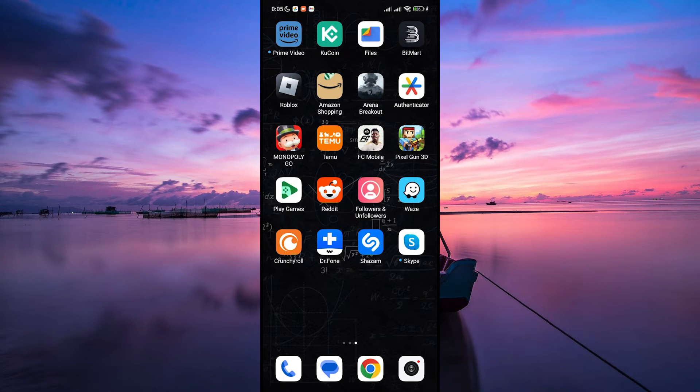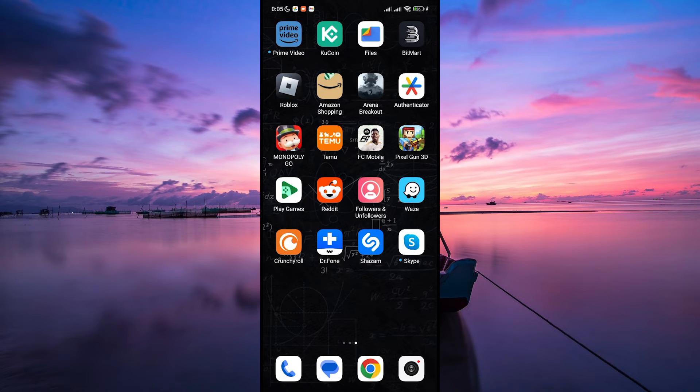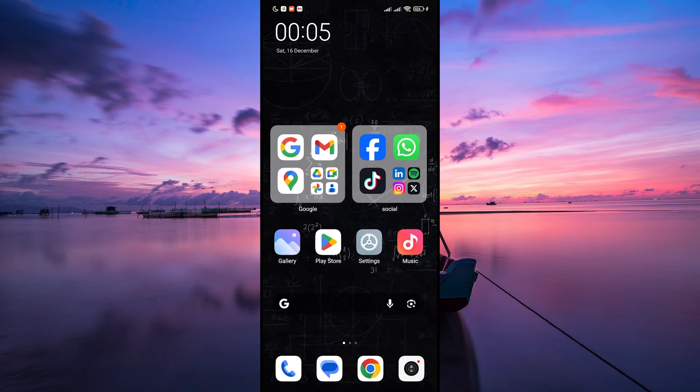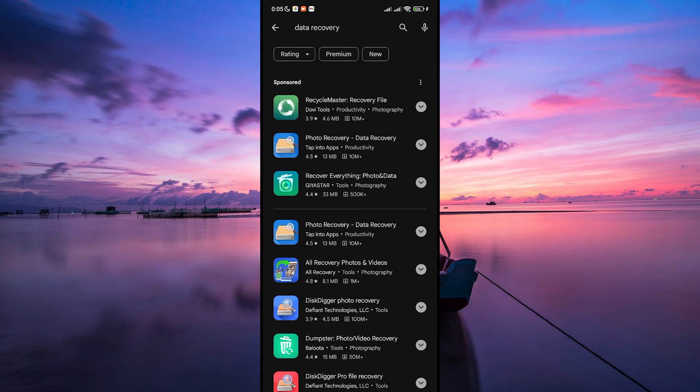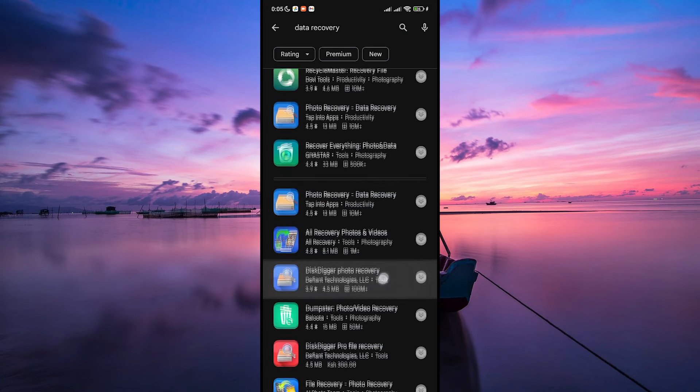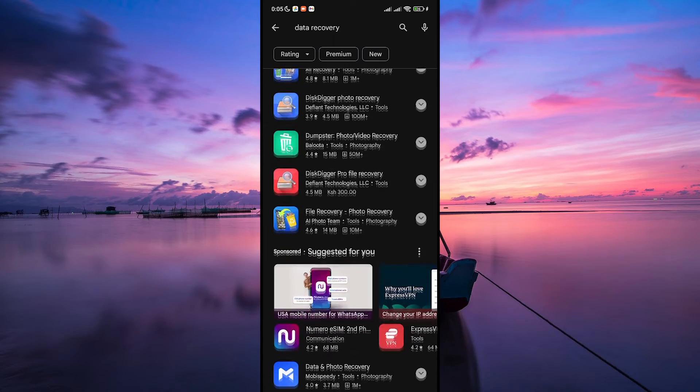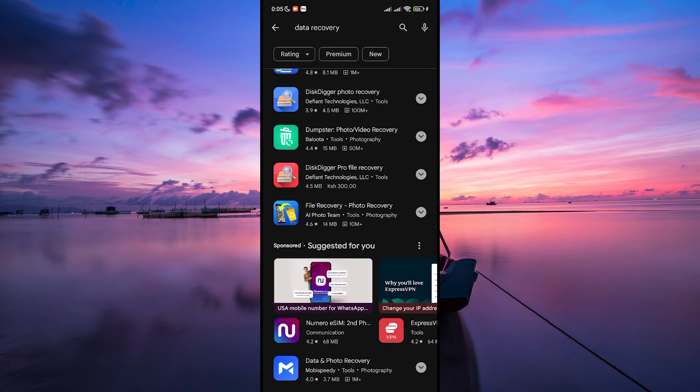Open the Google Play Store on your Android device and search for data recovery apps. There are several apps available that specialize in recovering lost data. Select an app with good reviews and ratings, then download and install it on your phone.